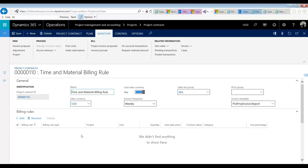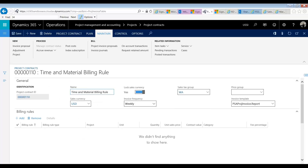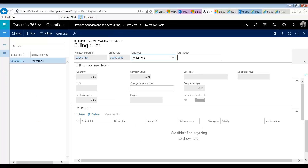Or in the scenario where only a certain type of work is billable, even though in the larger corporation, multiple types of work are billable. So, let's go ahead and take a look. Here we have the Billing Rule section, and I'm going to press Add. And I'm going to choose my type of Time and Material.